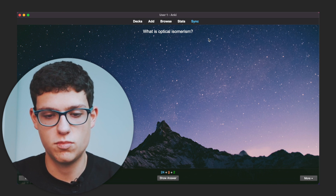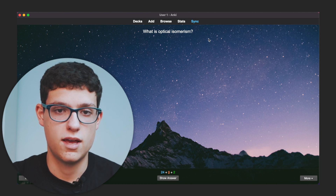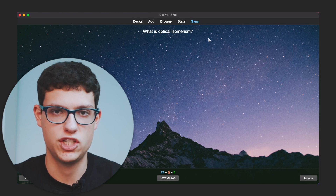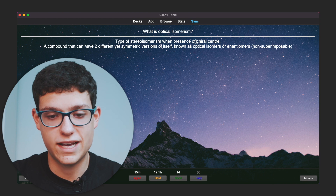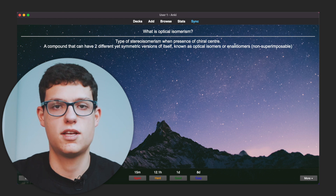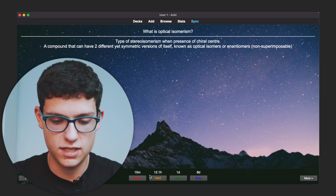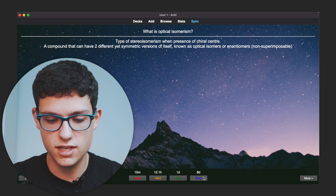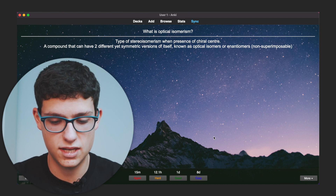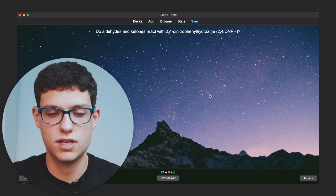So right now — what is optical isomerism? Well, basically when you have two enantiomers, which are isomers in the way that they are asymmetric to each other. So I think that's basically it. Let's go and check the answer — I even mentioned the chiral center: two different yet symmetric versions, and they are known as enantiomers. Then you would click any of these options: again, hard, good, or easy, depending on how it went. I'm going to click good because I didn't mention the chiral center.